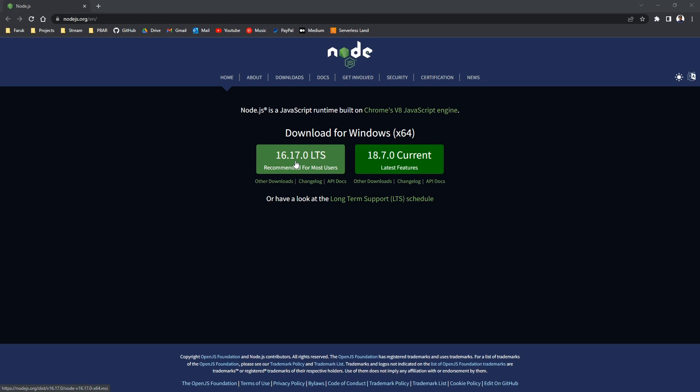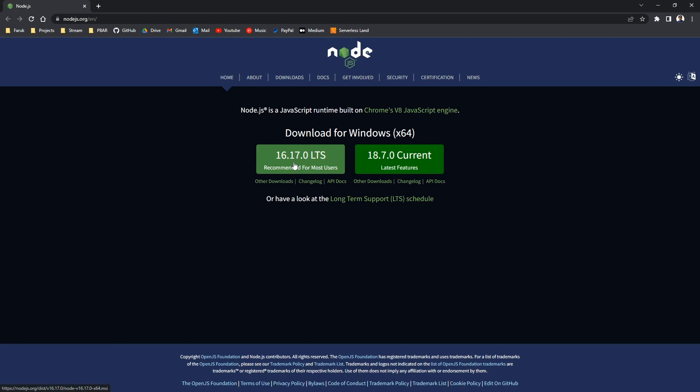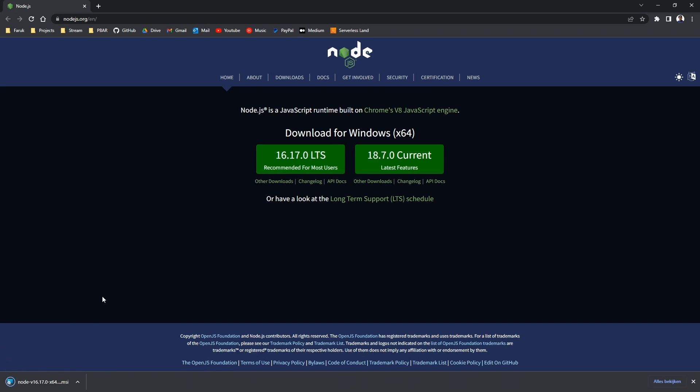And if you're working on a Mac as this is for Windows, you can just click on other downloads, and there is also a Mac download. You just download it.